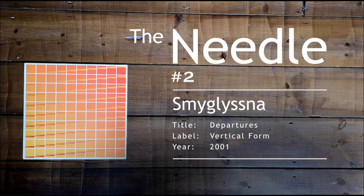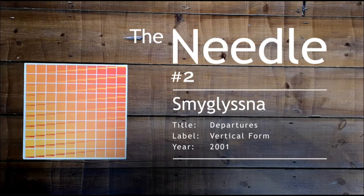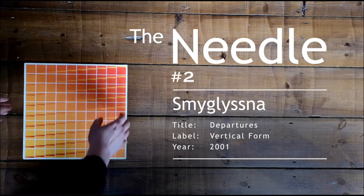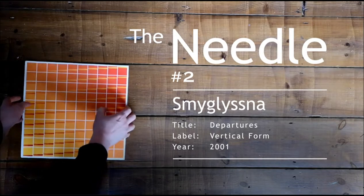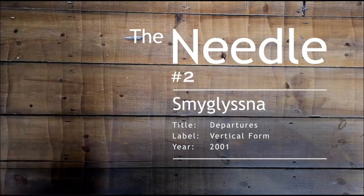Smyglysna is the Swedish word for eavesdropping and the moniker used by Henrik Johansson.